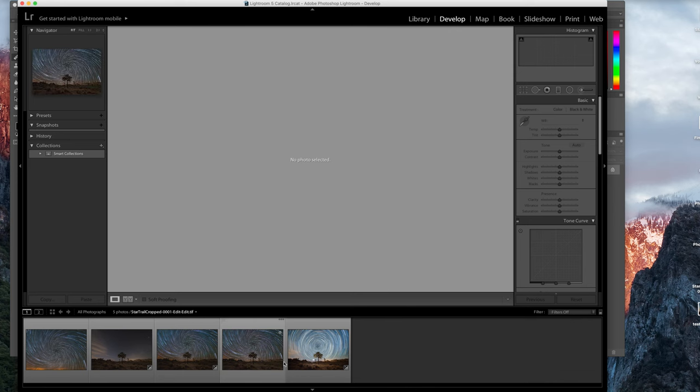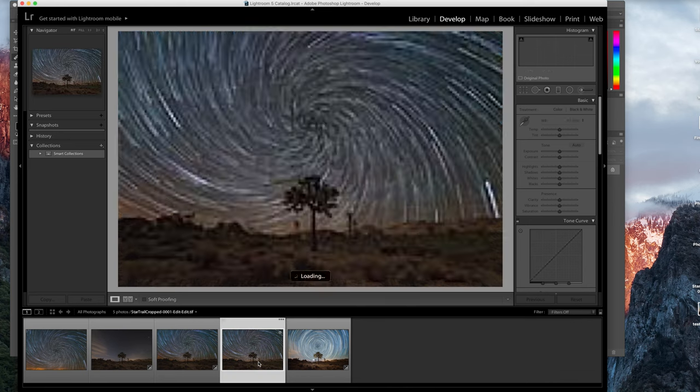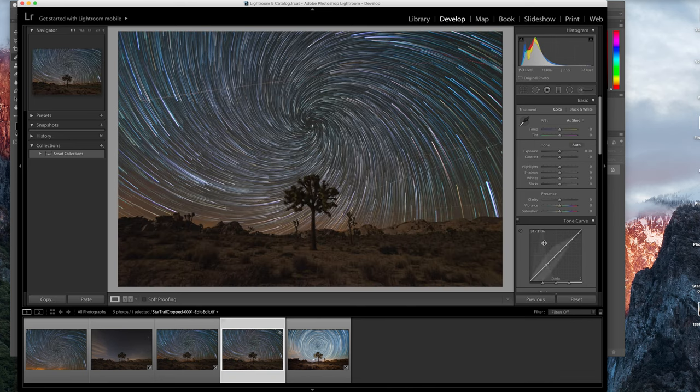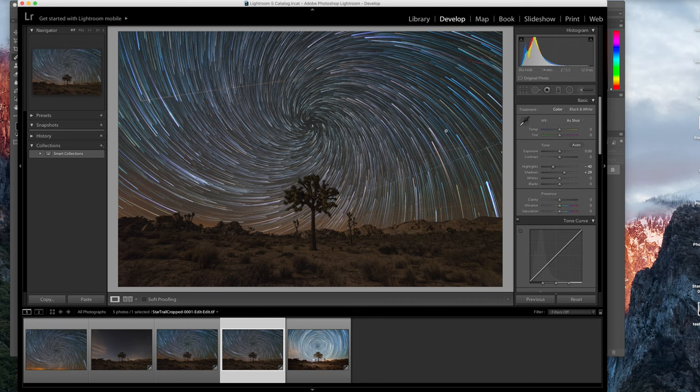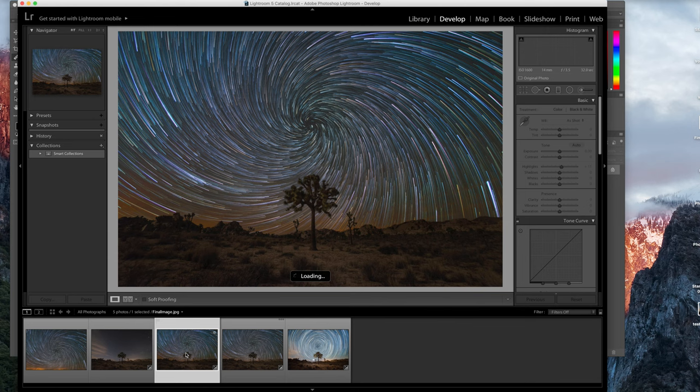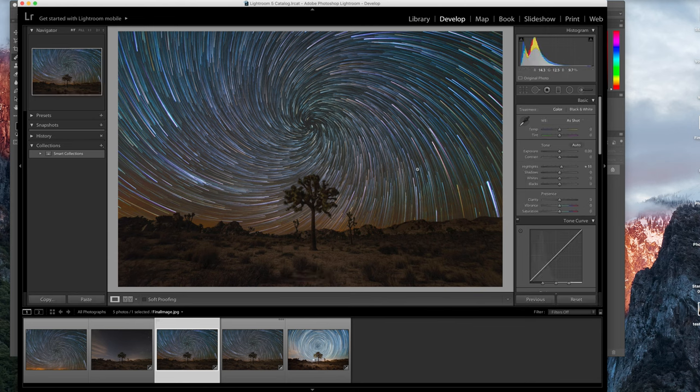If you want to play with the highlights, shadows, anything like that, go for it. Maybe mess around with the saturation. And once you get an image that you like, like this, just export it out and you're good to go.